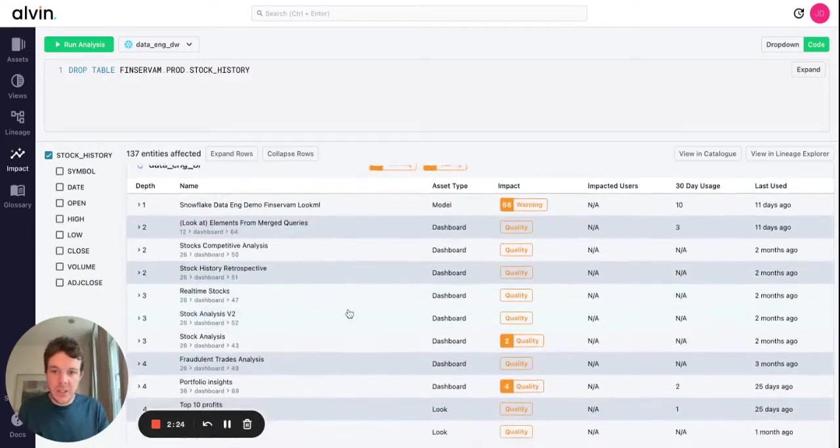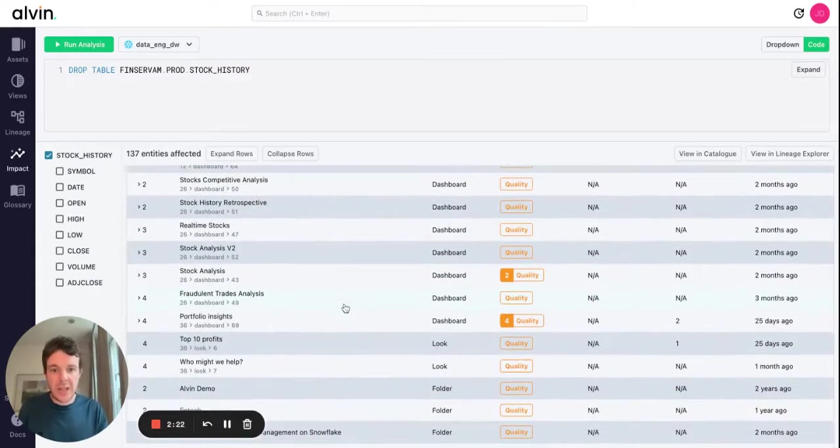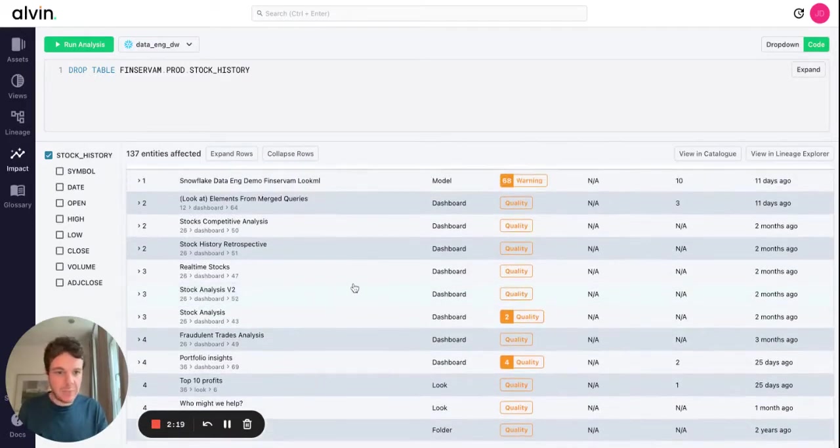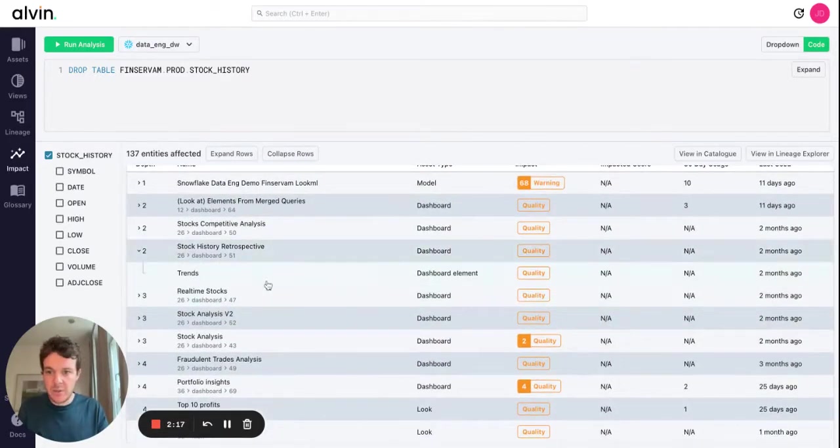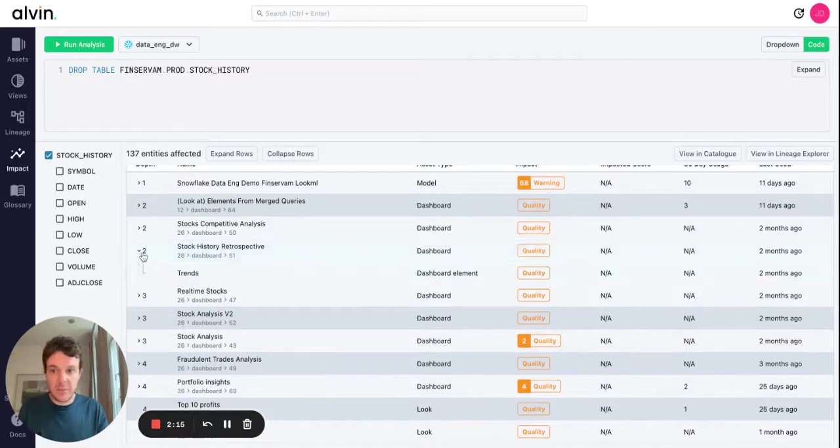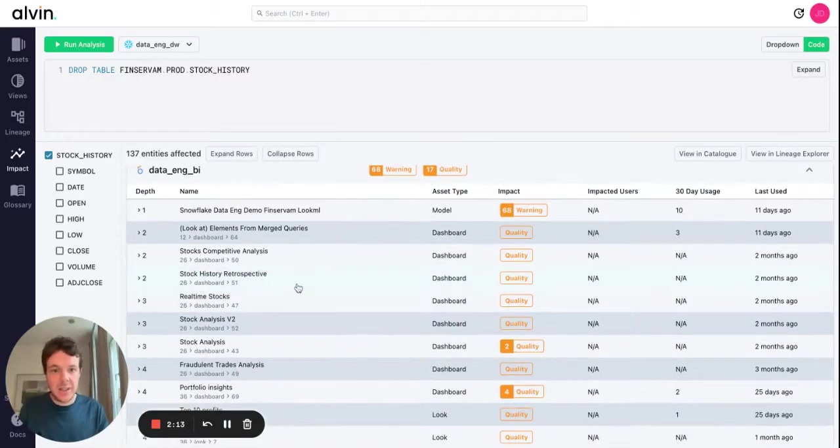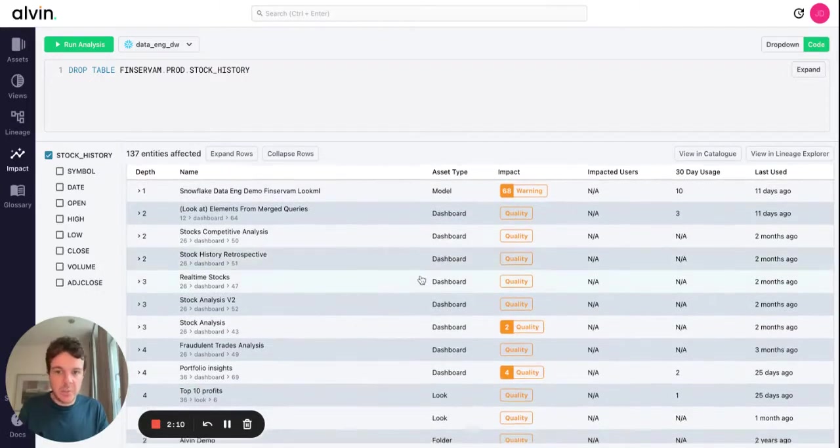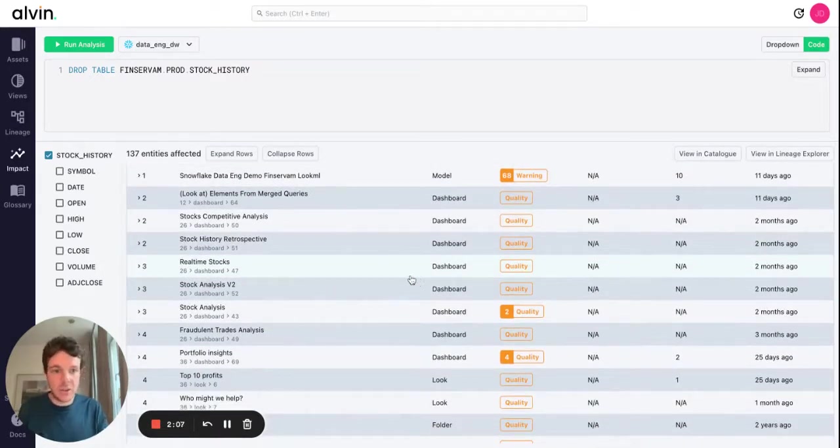What we see here is a full report of all dashboards that are going to be affected. We can dig a little further and see the specific dashboard elements. In this case, if it needs to happen, then these are all dashboards that will need to be changed or deleted as a result.